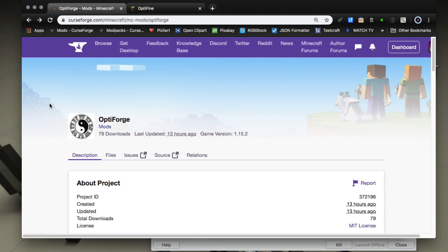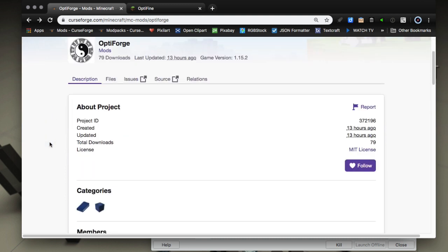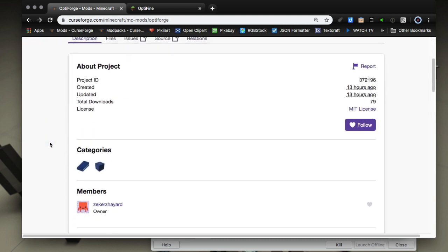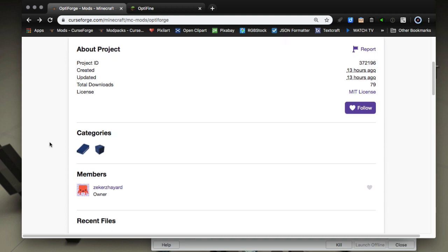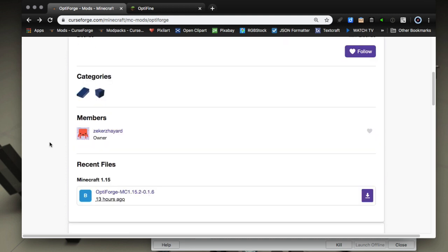So OptiFine hasn't supported that version yet and this mod allows it to be updated. It is by zekerarhard which is the same person that has enabled Forge compatibility in MultiMC. So he's our new hero, guy is awesome.